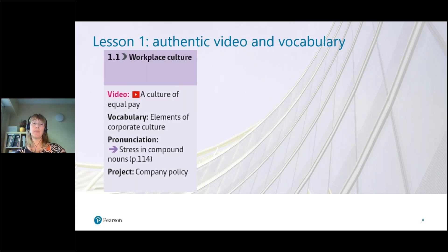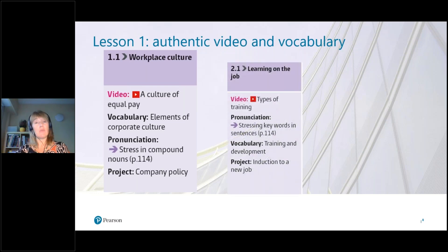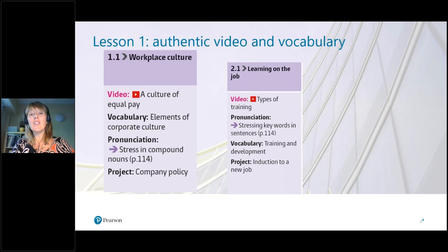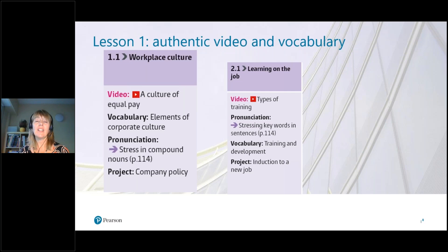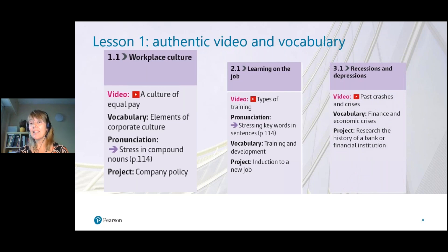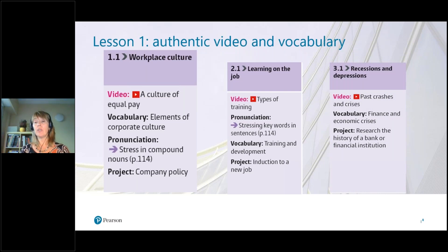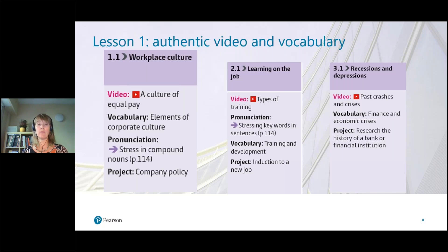What kind of topics are covered in lesson one? In a moment I'll show you a video about workplace culture. Other topics include learning on the job — two weeks ago I showed a video about types of training and induction days for new employees. At B2 upper-intermediate level, unit three lesson one looks at economic crises, including a history of economic depressions and recessions. There are all kinds of topical issues for students to engage with.